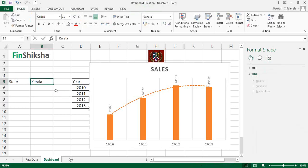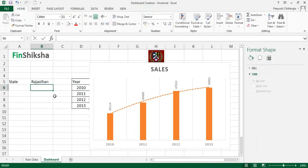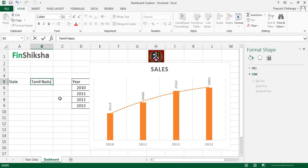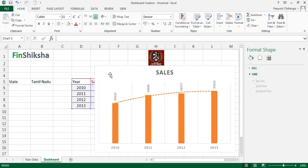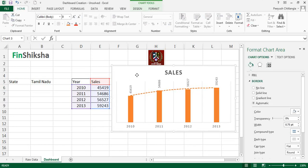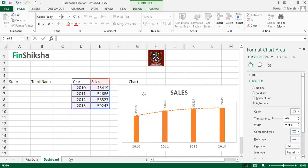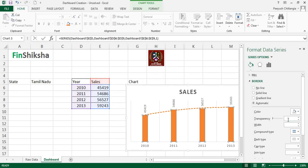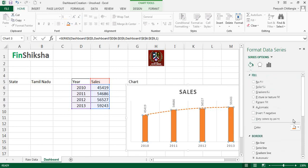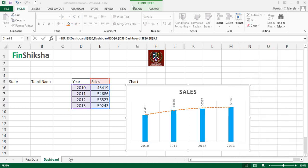Let's test the dynamic behavior. Change the state to Rajasthan — the chart data automatically updates. Change to Tamil Nadu — the data changes again. The chart is automatically realigning based on the data input. To improve appearance, change the fill color to something brighter. That completes the dynamic chart portion.